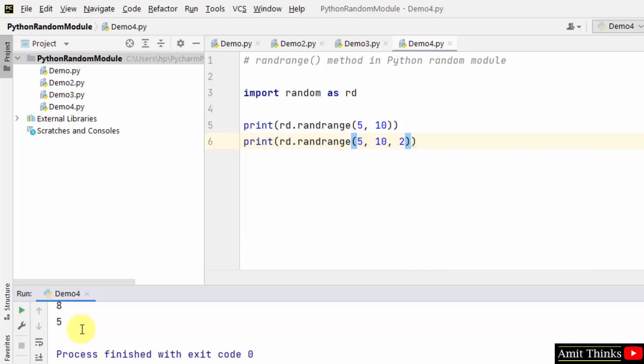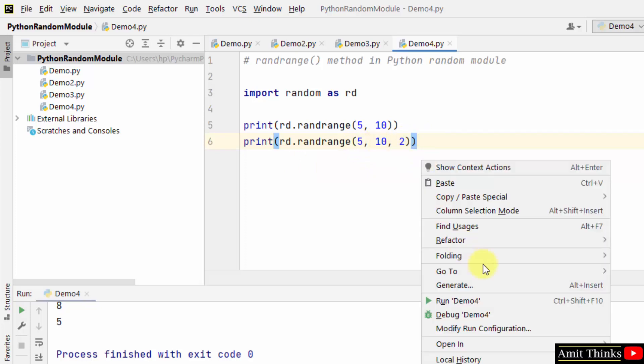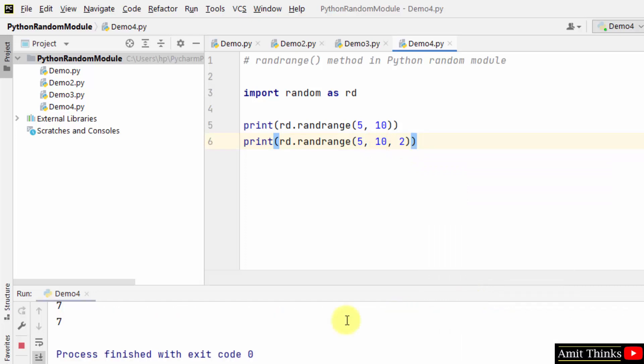So this is the step that is an integer specifying the incrementation. Between 5 and 10, we have added increment 2. That means the output can be 5, 7, and 9—nothing else, because we added a step here. And you can see 7 again. So through this, you can work with the randrange method and add a step also.